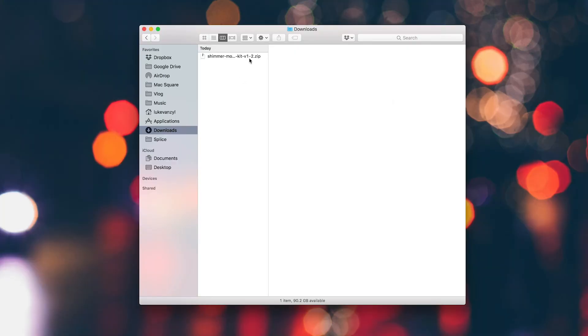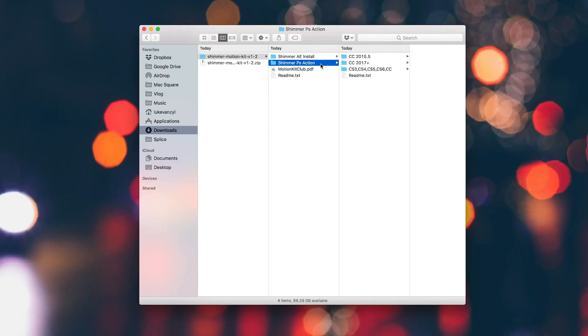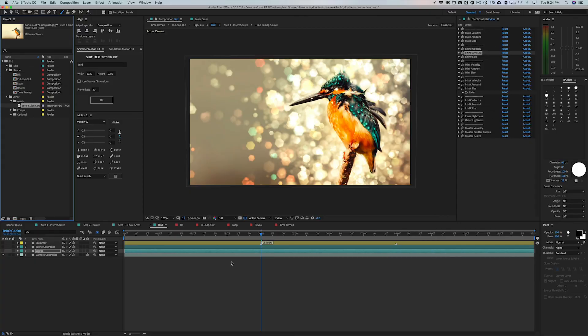Once you have finished downloading the file, you can just unzip it and you'll see that we have two folders inside: a Shimmer AE install and a Photoshop action. That means you can achieve the exact same effect using either software. So maybe if you don't own After Effects or don't know how to use one or the other, you can do the exact same thing. They provided templates for both and even have support all the way back to Photoshop CS3, which is crazy.